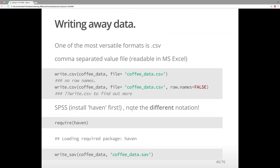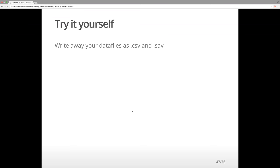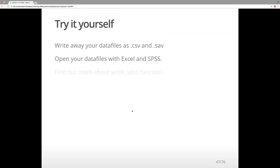Now we've learned how to write away data. Write away your team data files as both .csv and .sav to your working directory. Set the working directory first. Then try to open your data files with Excel and SPSS if you have it. Also try to find out more about the write_spss function using two question marks.